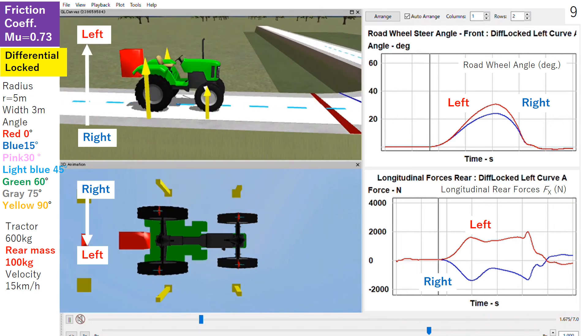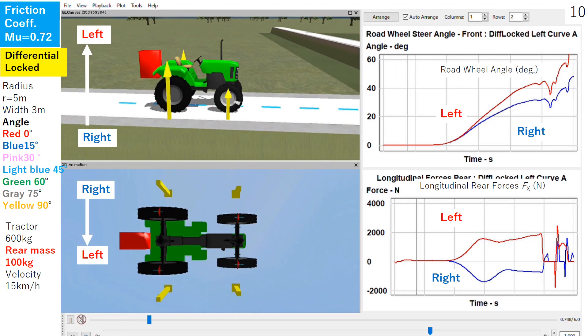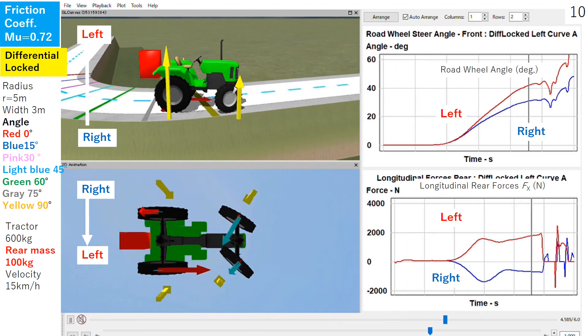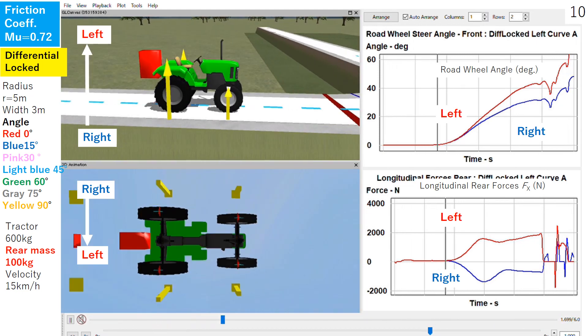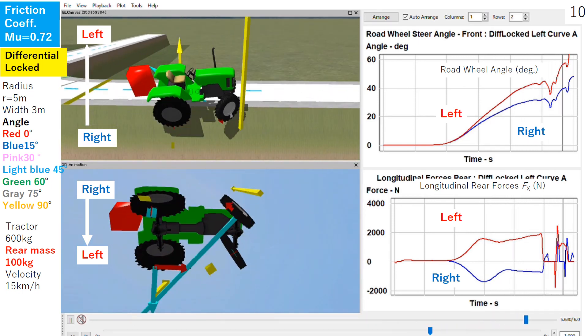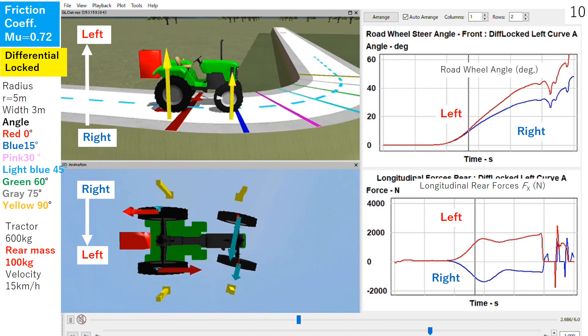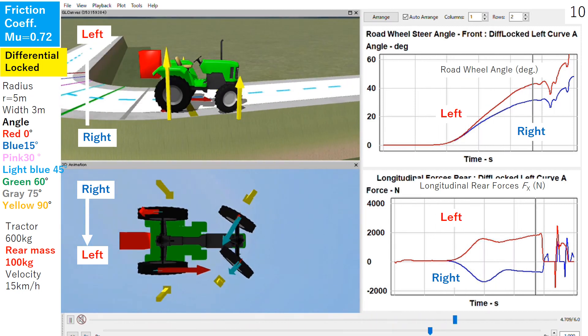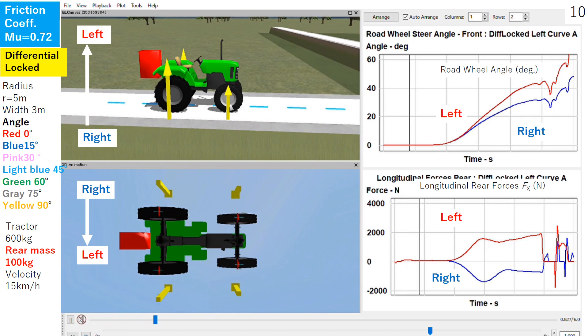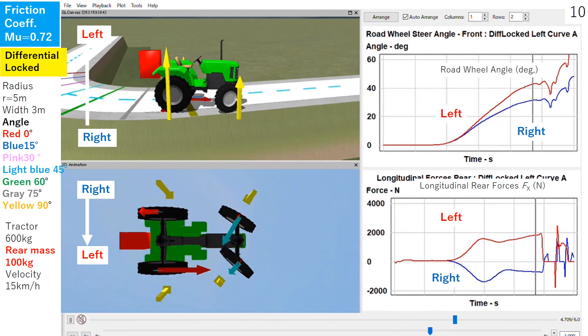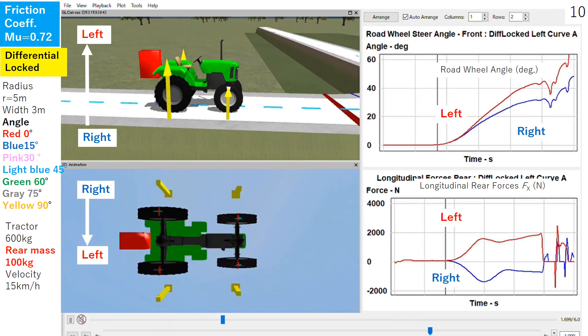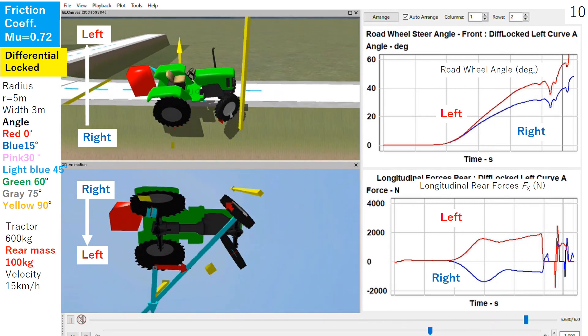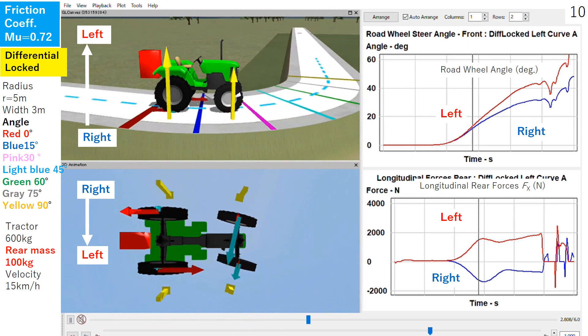In the next slide, we reduce the friction coefficient to 0.72, only 0.01 changed. What happened? In this case, the tractor was not able to turn the curve. Almost at the end of the curve, it ran off. That is, we have to recognize only very small changes of the friction coefficient change the situation of the tractor dramatically. That's the sensitive dependency of the parameter of the vehicle nonlinear dynamics.